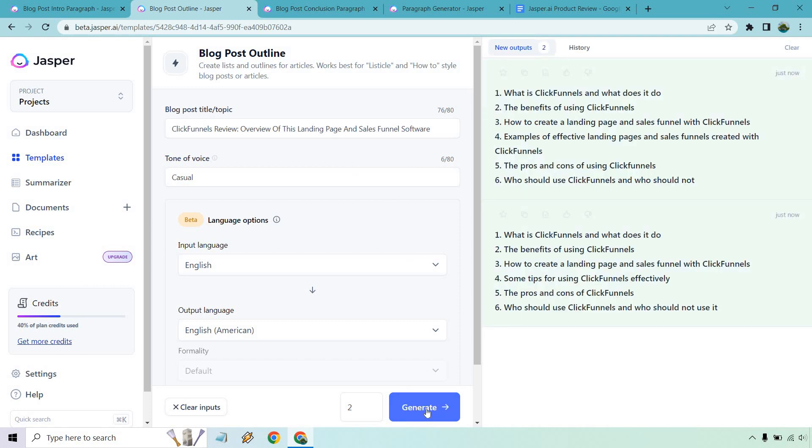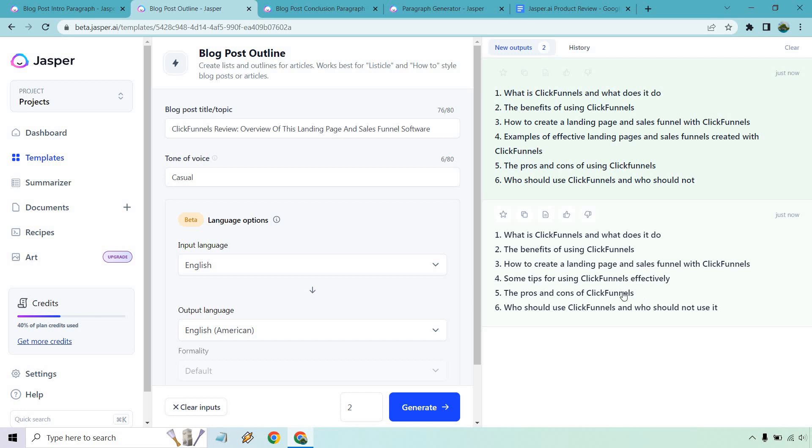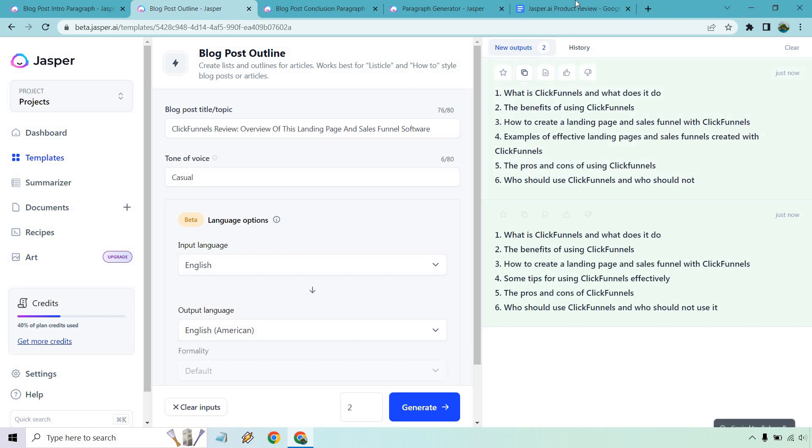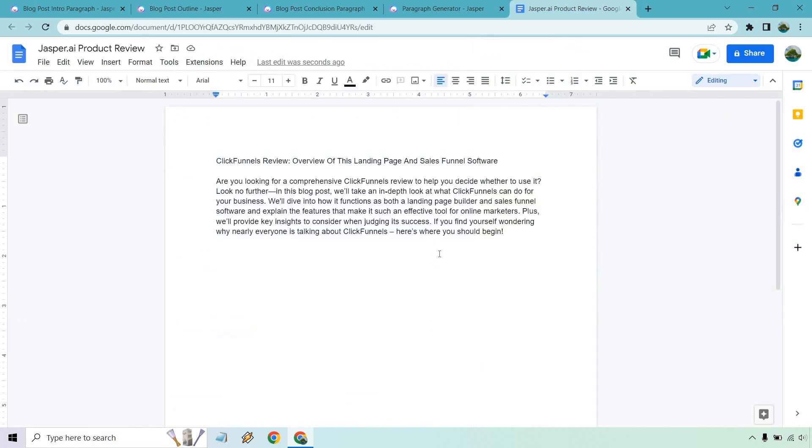So what is ClickFunnels and what does it do? The benefits, how to create a landing page, examples of effective landing pages. That's going to be a little bit tougher because we don't have like images of it. I mean, that's something where you'd have to actually use it yourself, put a picture in there and then talk about it. The pros and cons of it and who should use it and not. Overall, these are somewhat similar. They look kind of similar, just structured a little bit differently. So I'll go with this one.